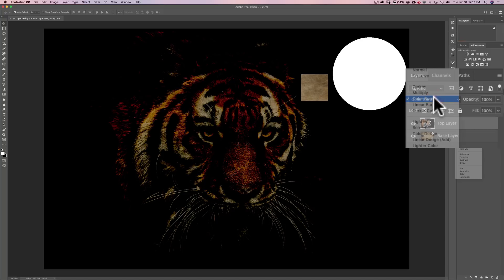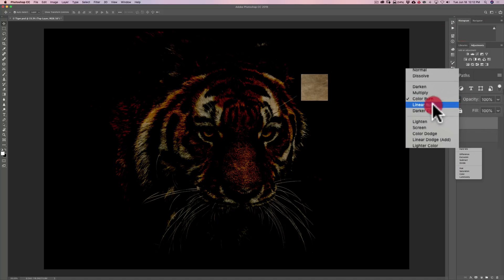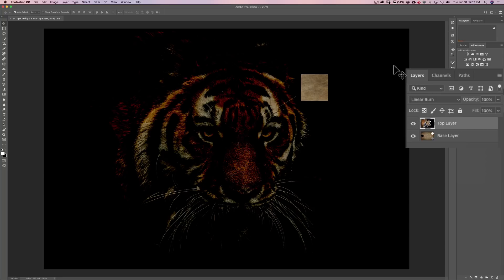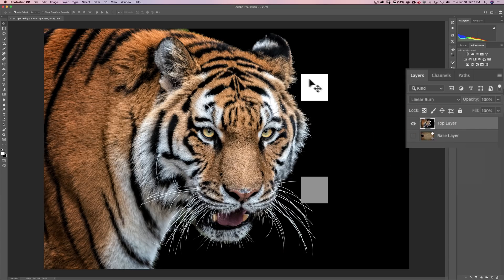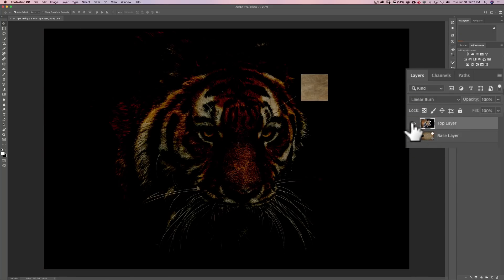Linear burn, on the other hand, decreases the brightness of the base color except when blended with white. When blended with white on the top layer, you get a kind of straight replacement. But the white on the base layer didn't come through — it's totally ignored. So that's linear burn.